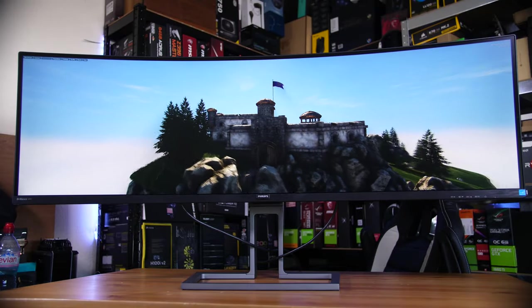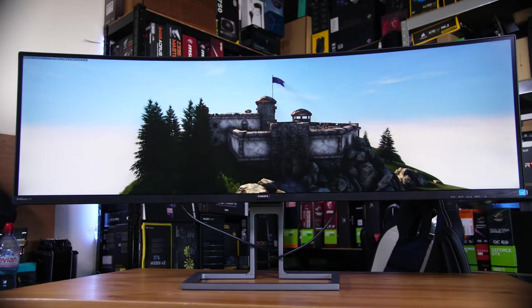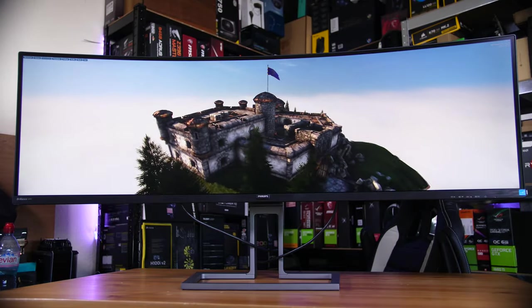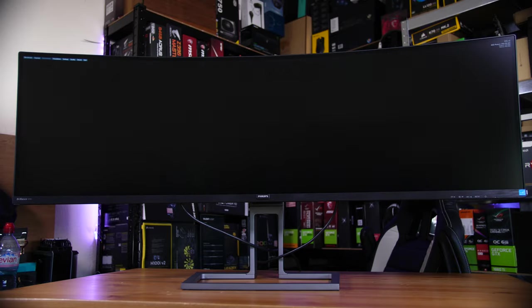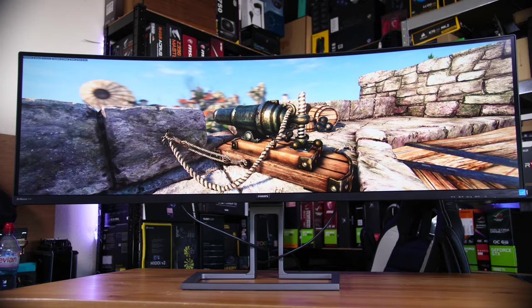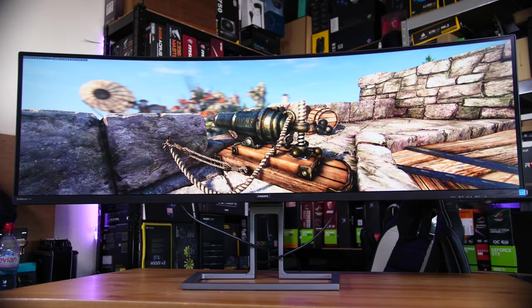This then is a 32 by 9 or a super ultrawide. It is 49 inches diagonally, it's almost 4 feet wide and it's just absolutely insane.